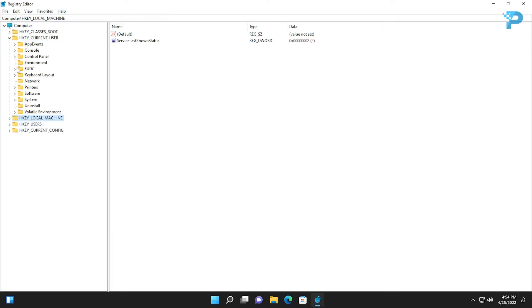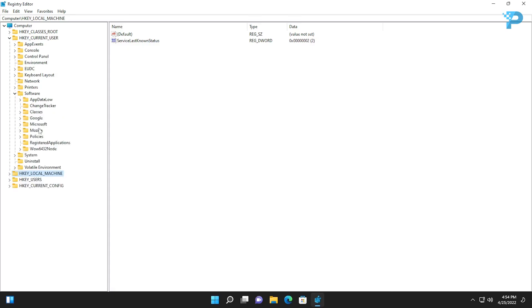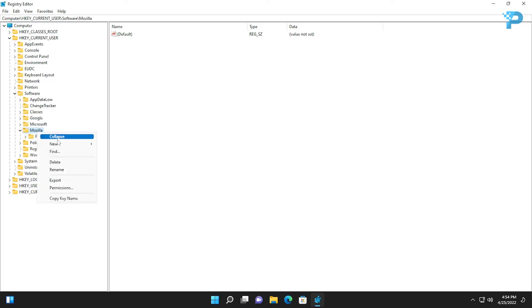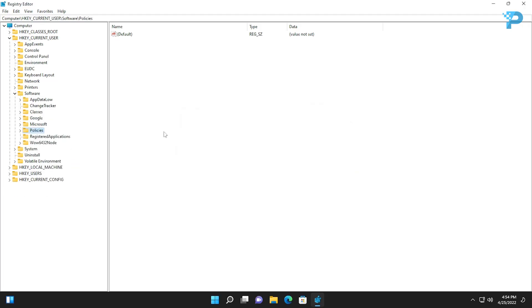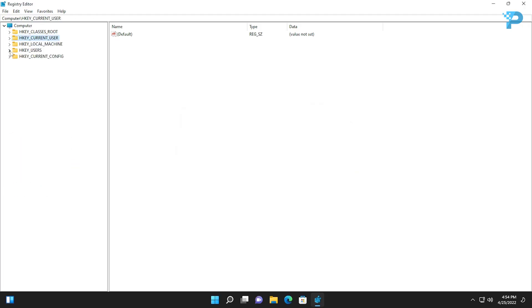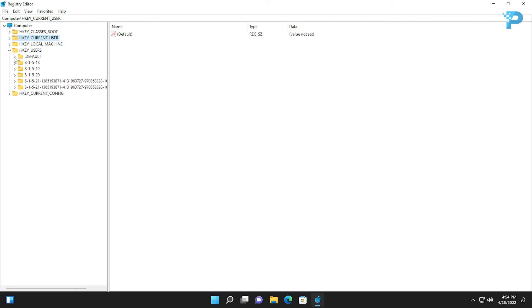Now go to Current User, Software and delete the folder. After that, check Users, dot Default, Software.